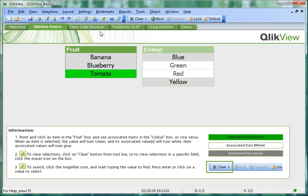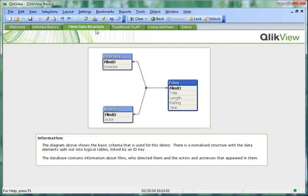So if we apply that to a larger data set, here we're taking a set of films with the associated directors and actors.